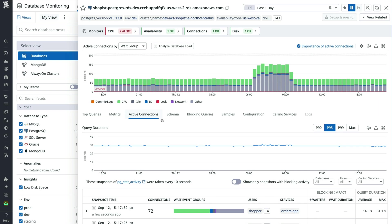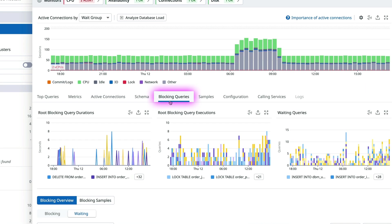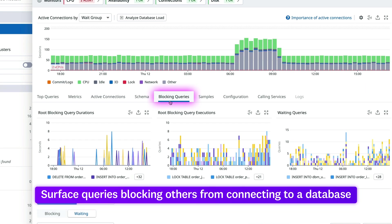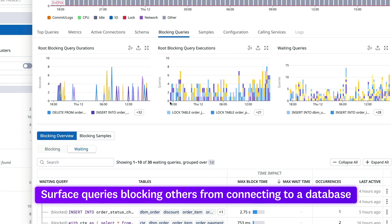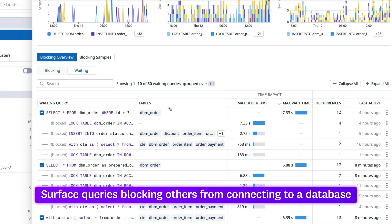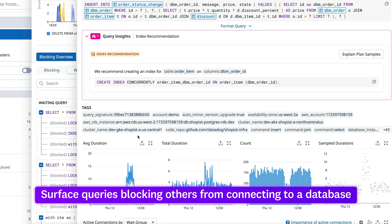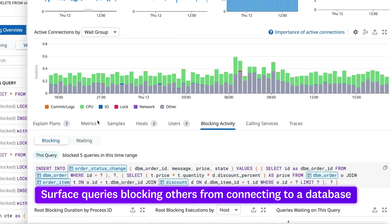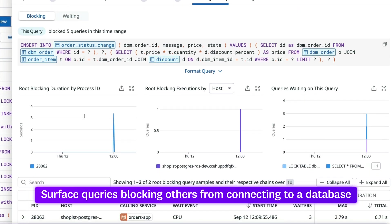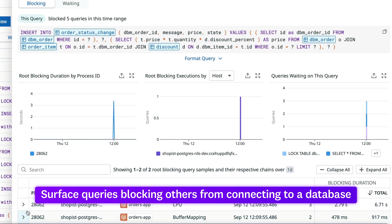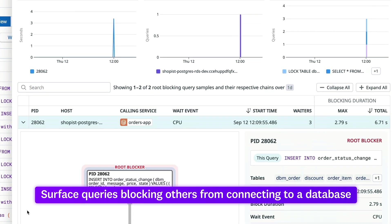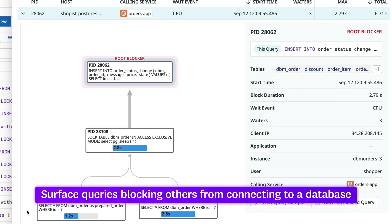On top of that, database monitoring also surfaces root-blocking queries that are slowing or preventing others from connecting to a database. Teams with access to a database can use the PIDs found here to stop the processes behind the root blocker.